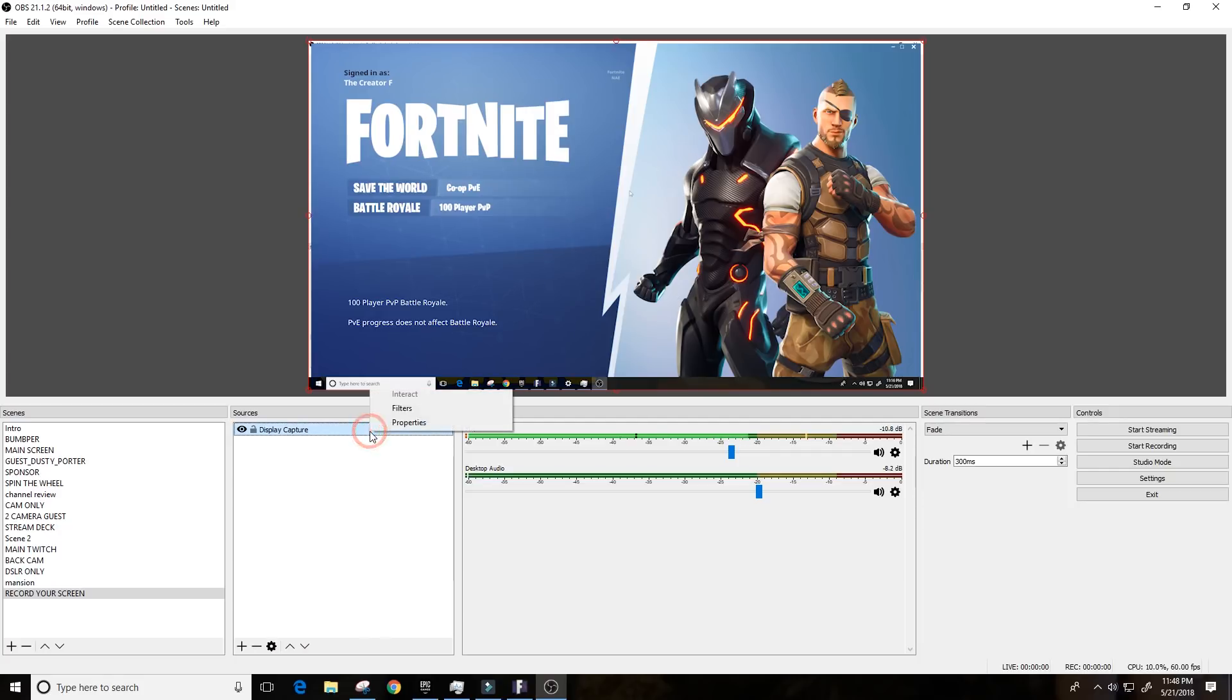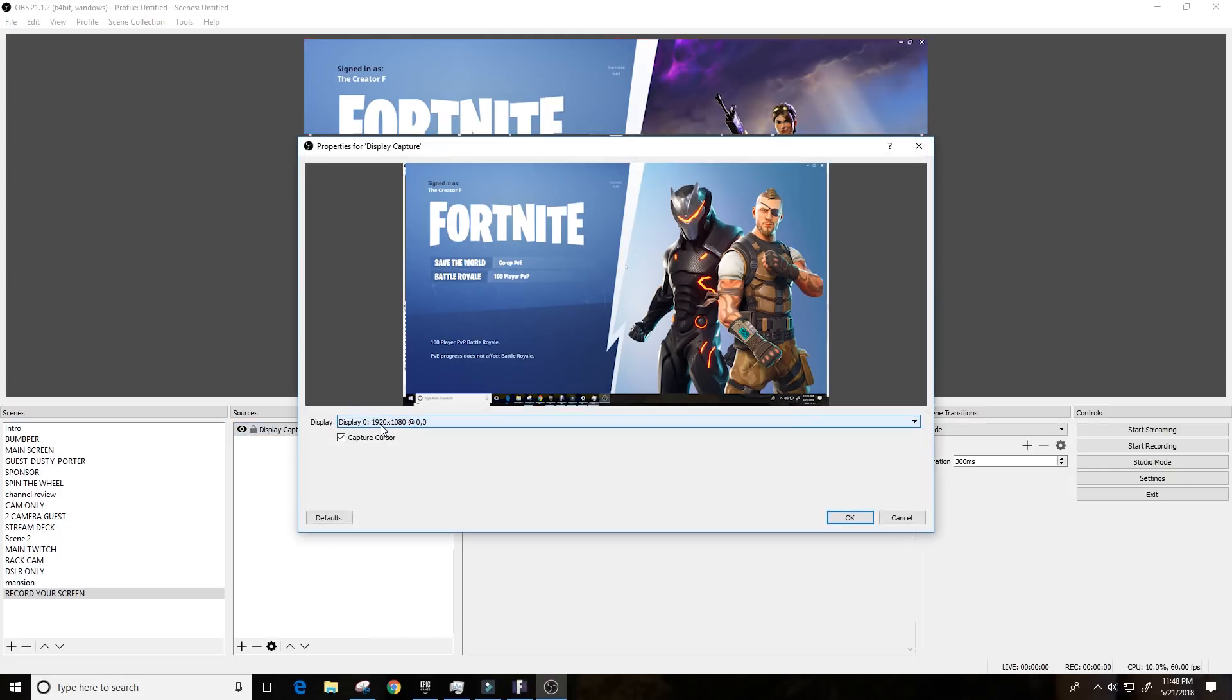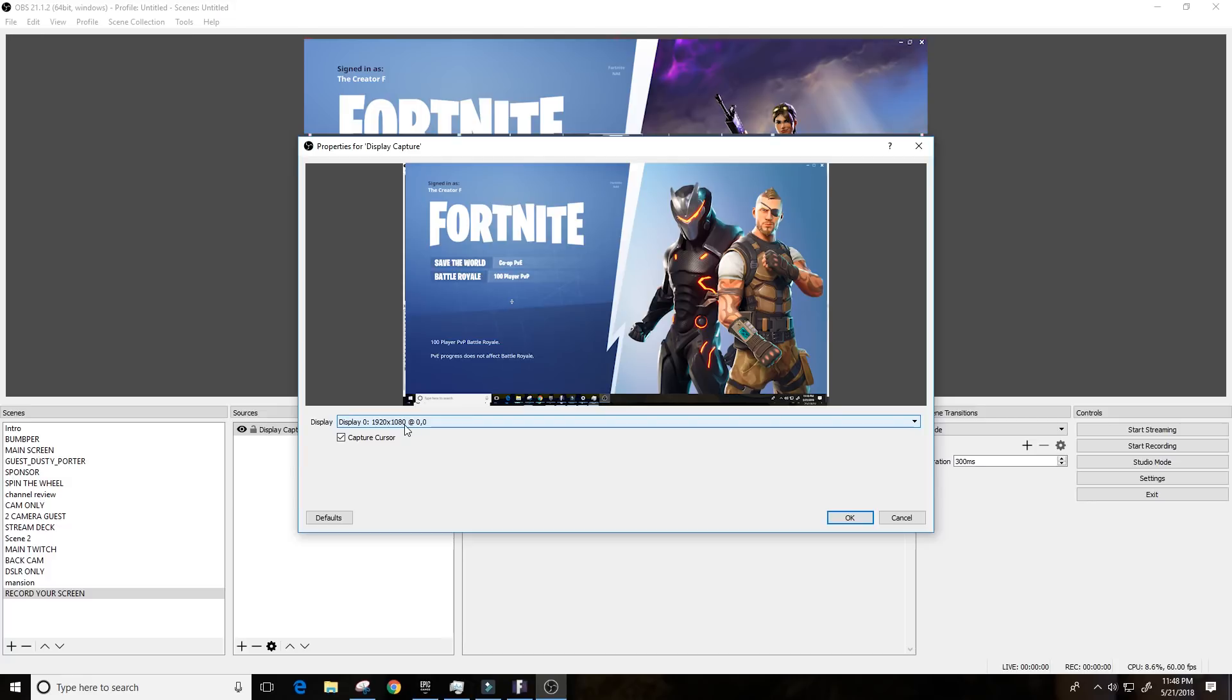So, that will allow me to record Fortnite and keep all my other stuff on the other screen. Now, if you're in a situation where you only have one monitor, basically what you would do is you would do the display capture, obviously on the one screen that you had, and then you would go ahead and click record from in OBS and then toggle over to Fortnite, play your game, and then end.